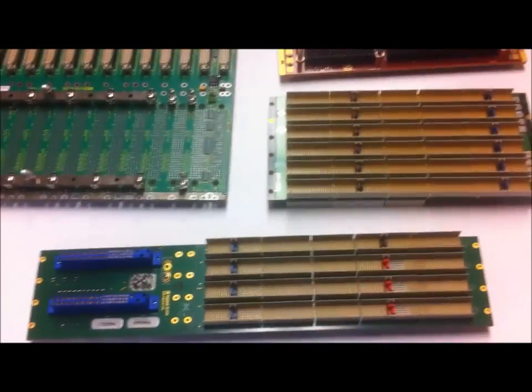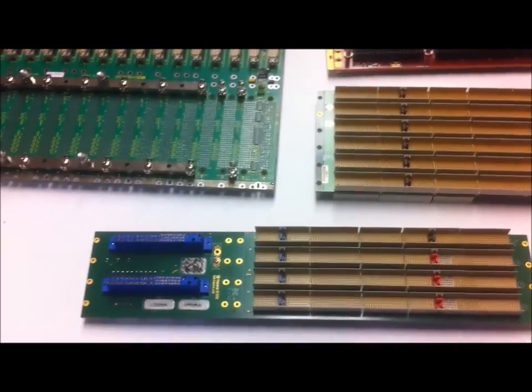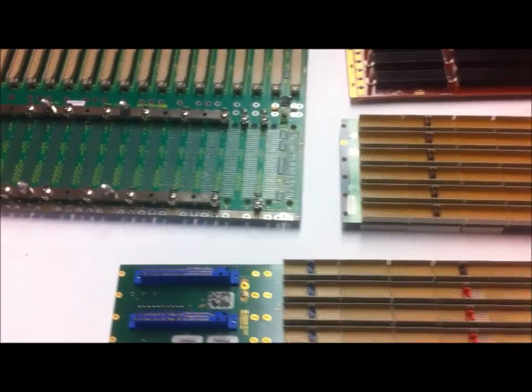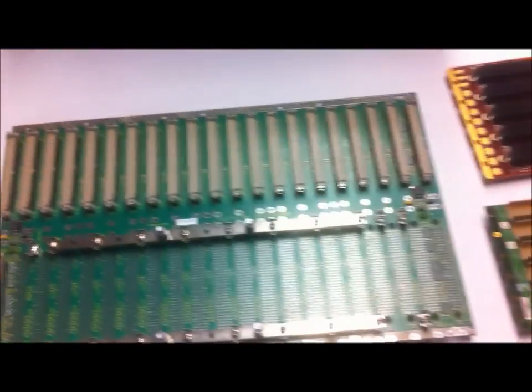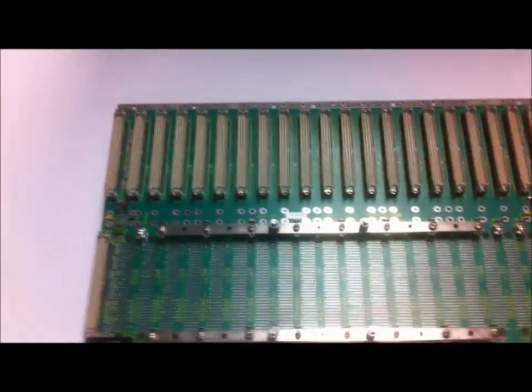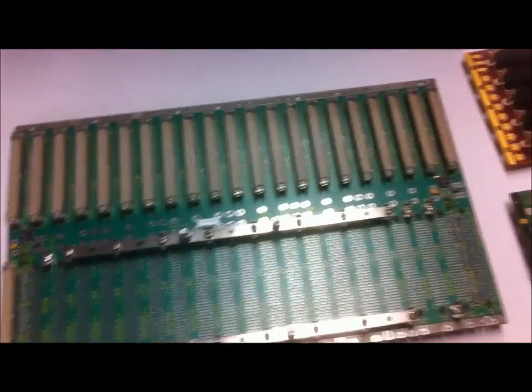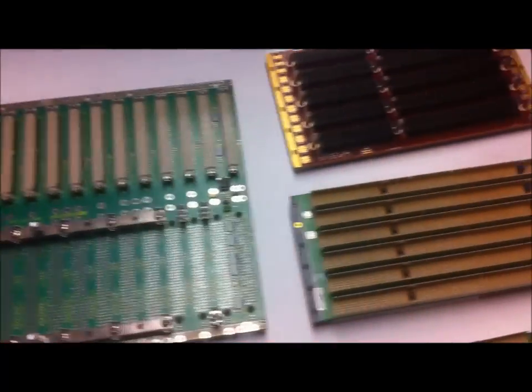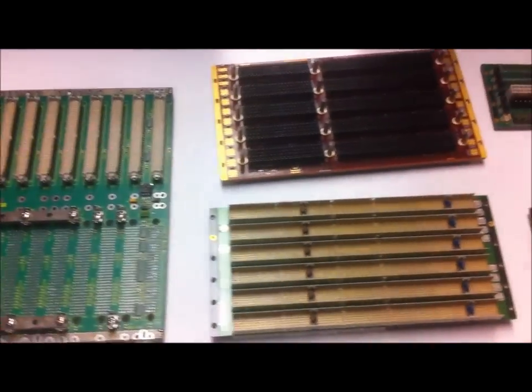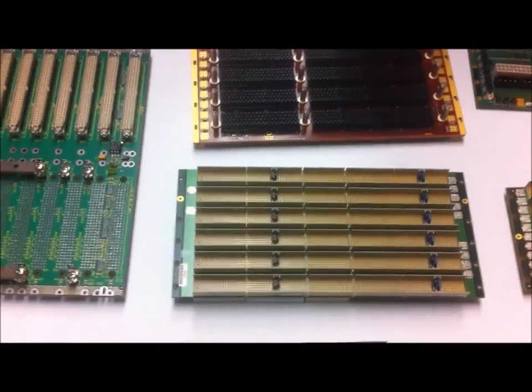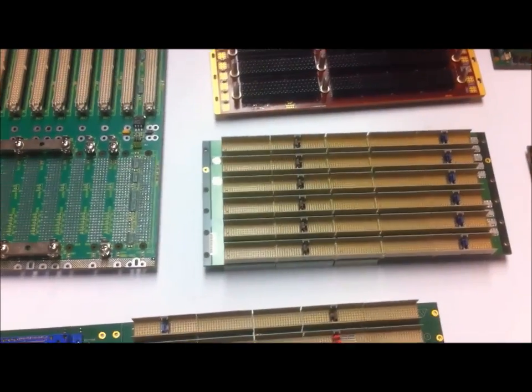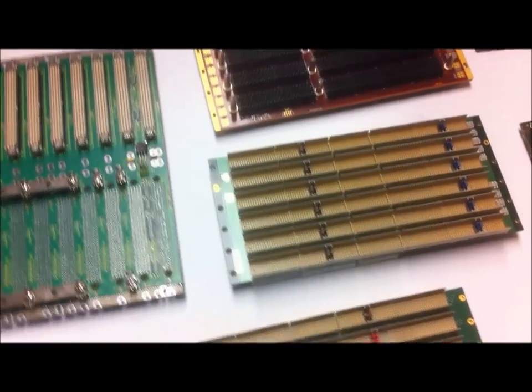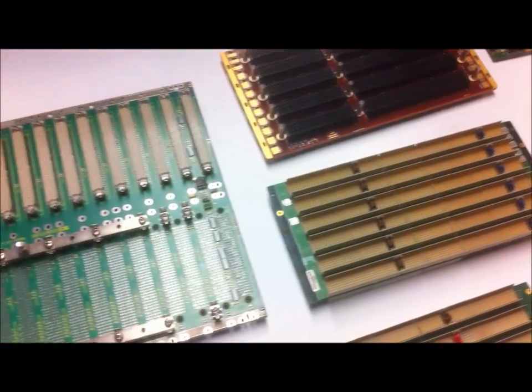For this video from Pixis Technologies on backplanes, we'll talk about some of the different architectures in Eurocard, typically 3U and 6U high backplanes.